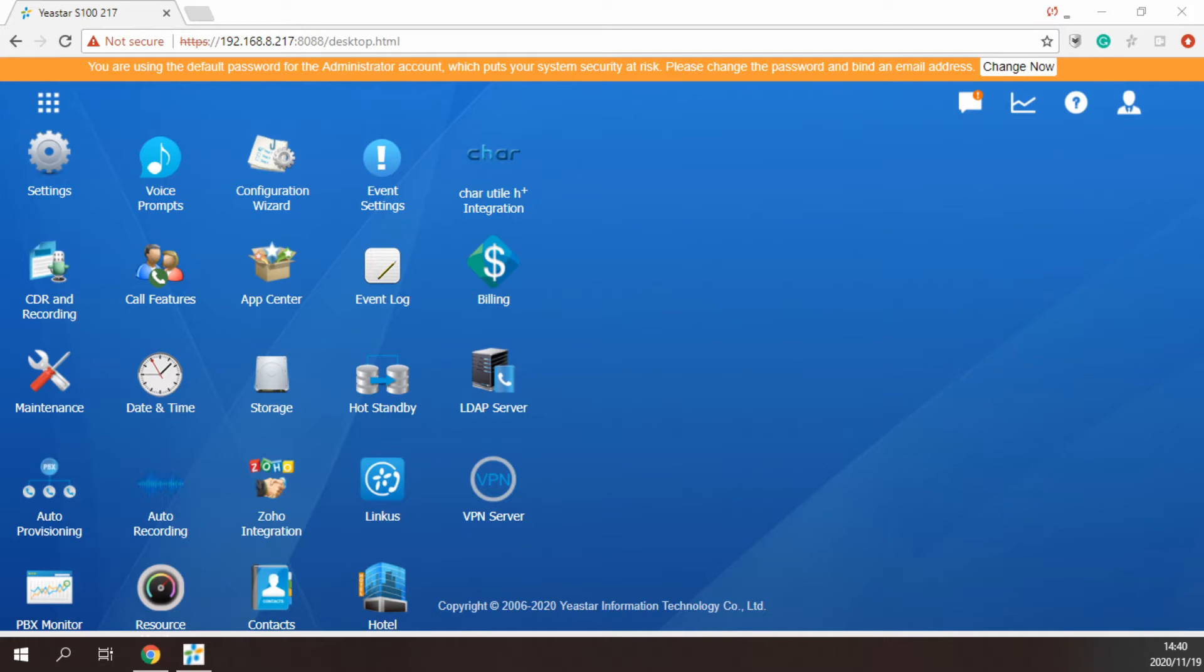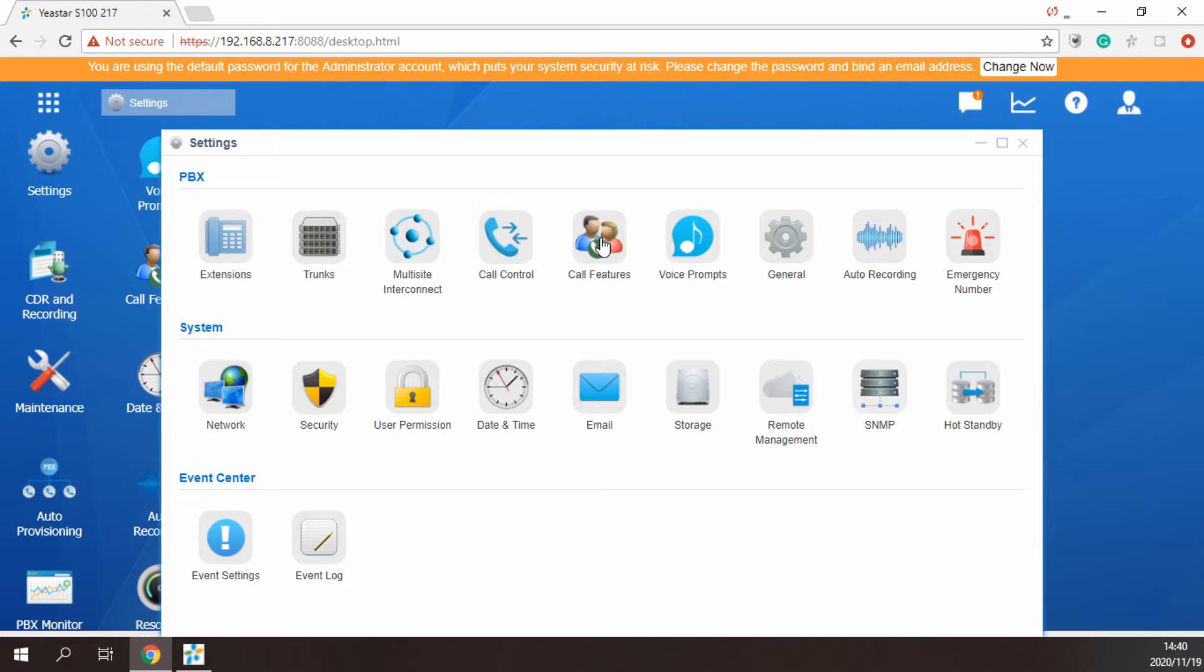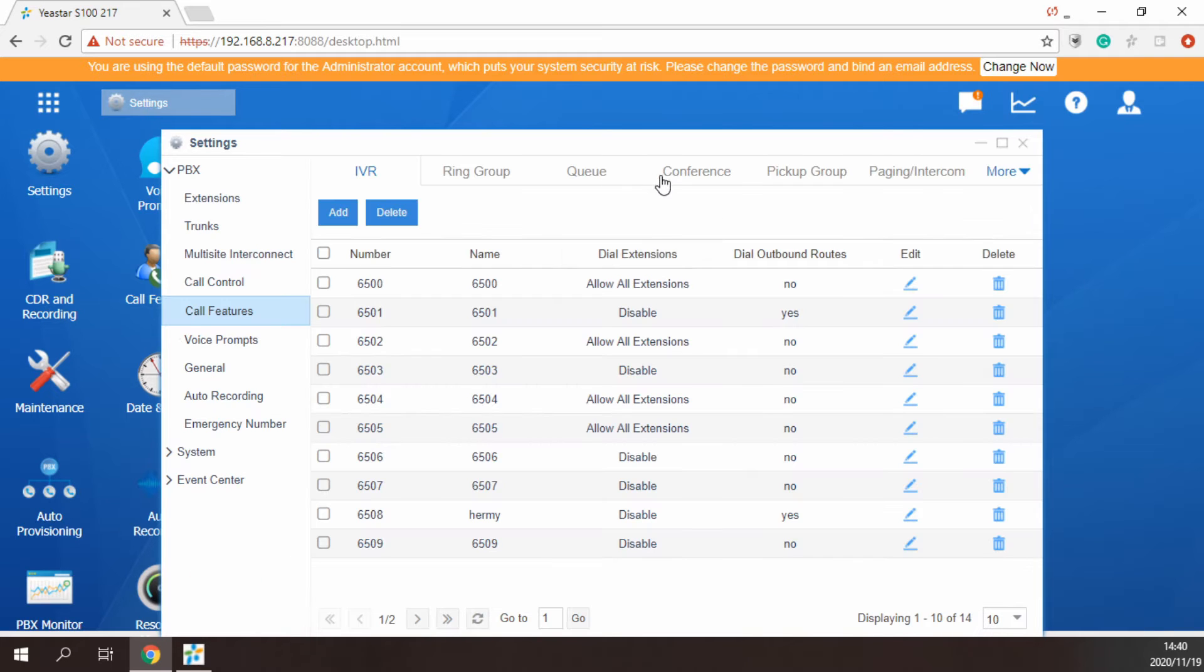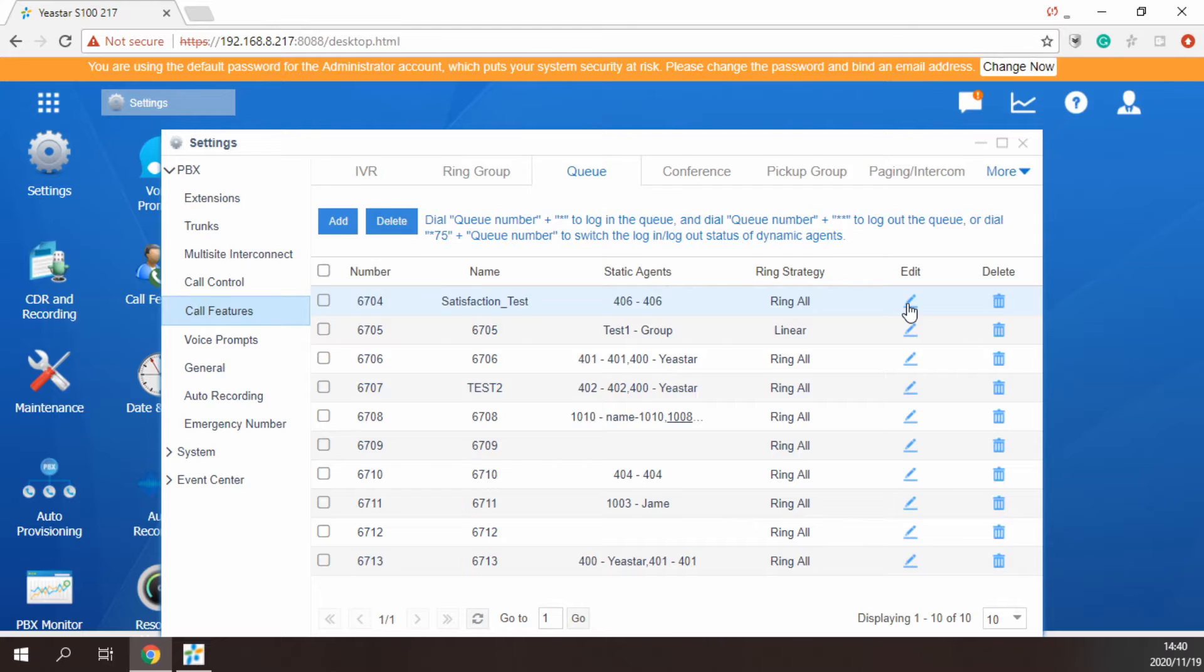In this video, Yeastar API demo tool will be used to simulate the call center software. First, the administrator needs to log into the PBX's web GUI page, create a queue such as 6704, and select the specified extension as the agent person.